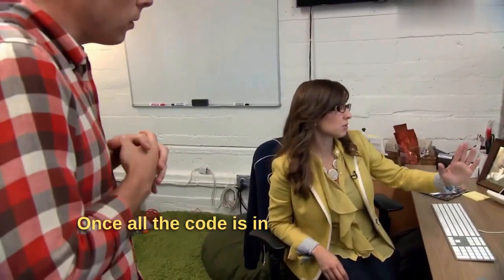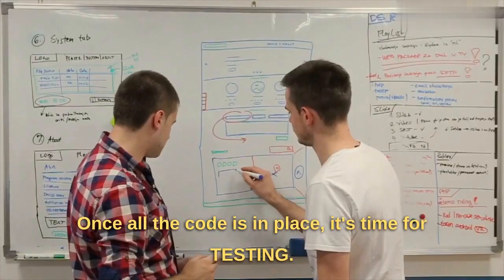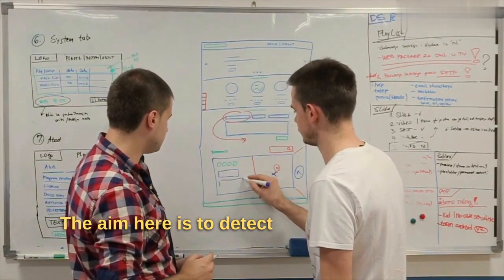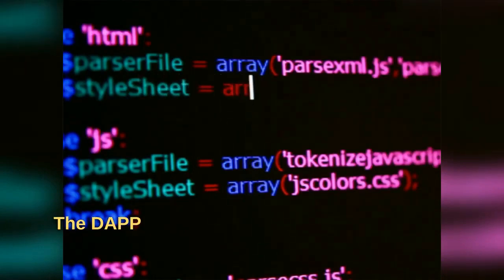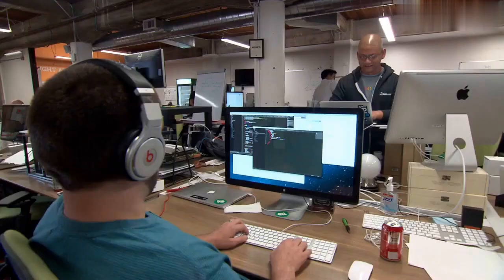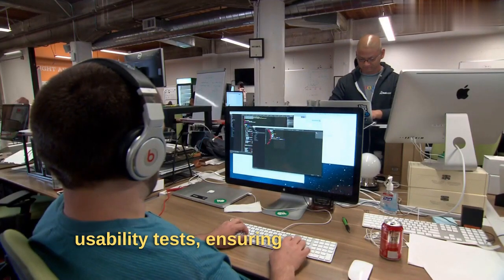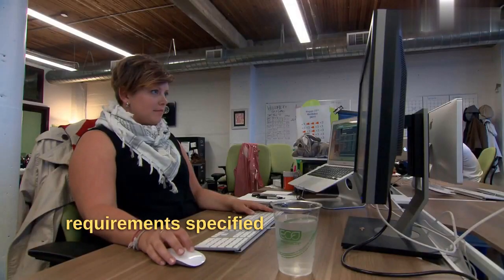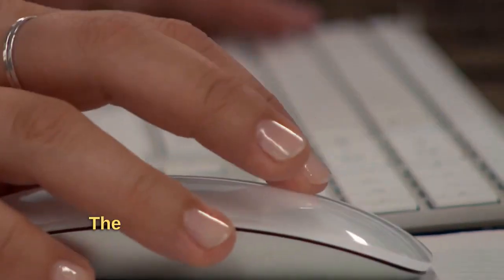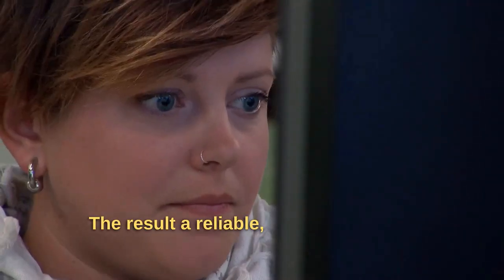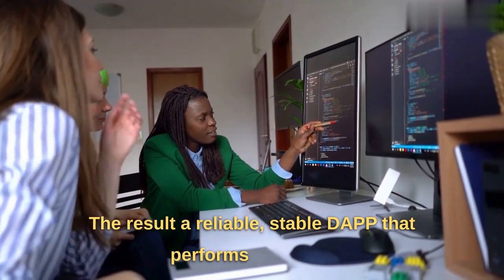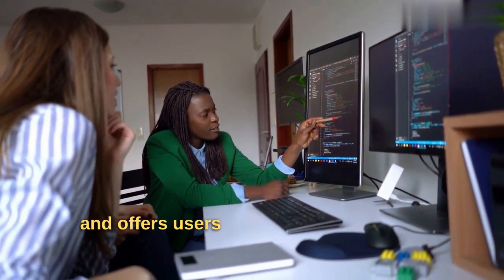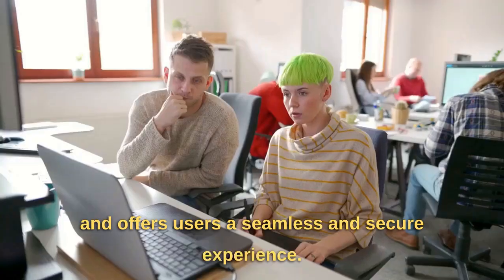Once all the code is in place, it's time for testing. The aim here is to detect and fix any bugs or issues. The dApp undergoes functional, performance, security, and usability tests, ensuring it aligns with the requirements specified during the planning phase. The result: a reliable, stable dApp that performs optimally and offers users a seamless and secure experience.